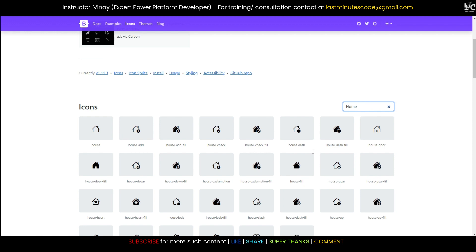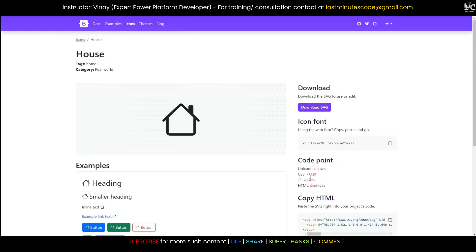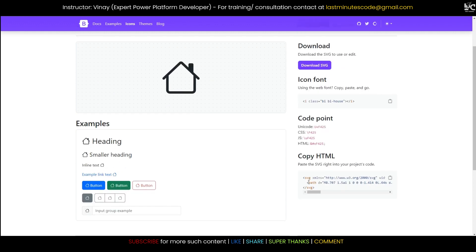So see, this is the site Bootstrap Icons, and from here you will get a list of so many custom made icons. You can search on the top bar here.